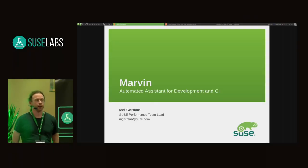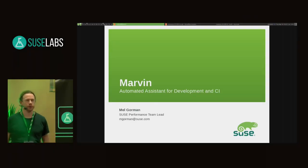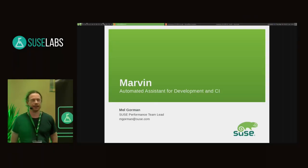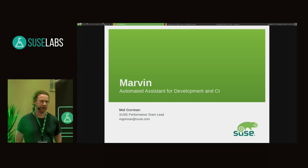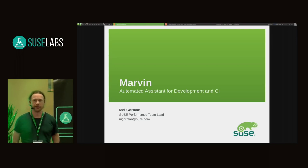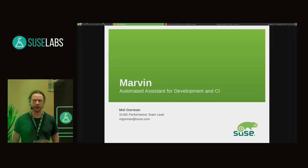Good afternoon. My name is Mel Gorman. I'm the SUSE performance team lead. We're a development team responsible for responding to performance regressions, identifying regressions and repairing them. That is our primary purpose for SLEE. The secondary purpose is to improve mainline as the product gets based on it in the future.